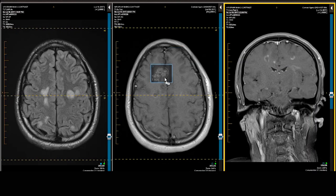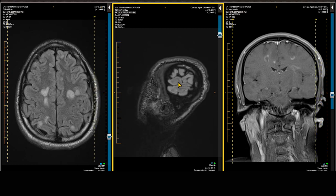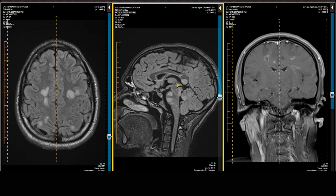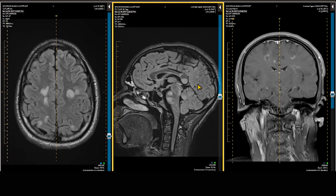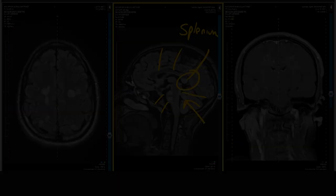I want to show the sagittal FLAIR scan. After looking in the axial plane, I also look at the sagittal FLAIR scan, which shows the midline structures optimally. Here we have the corpus callosum, and we see the large area of demyelination in the splenium of the corpus callosum. You also note brainstem involvement as well as some cerebellar involvement on the sagittal FLAIR image.